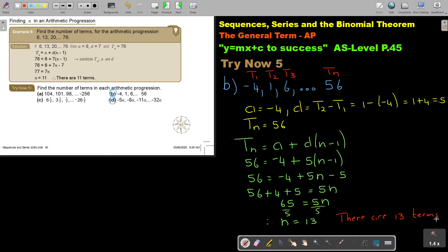Remember, N is a position — like a position in a race. So it starts with first position, second, third. N cannot be a half, a fraction, or a negative number.